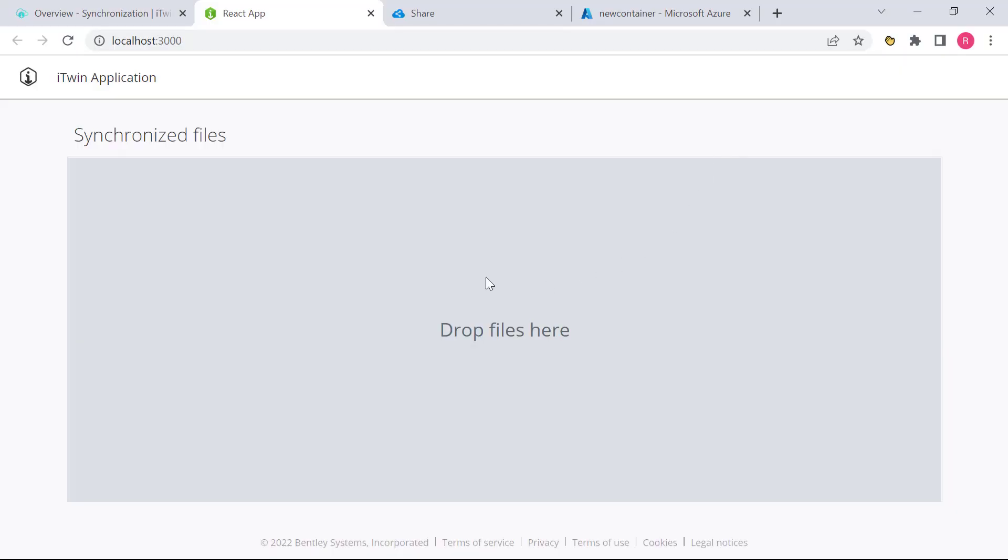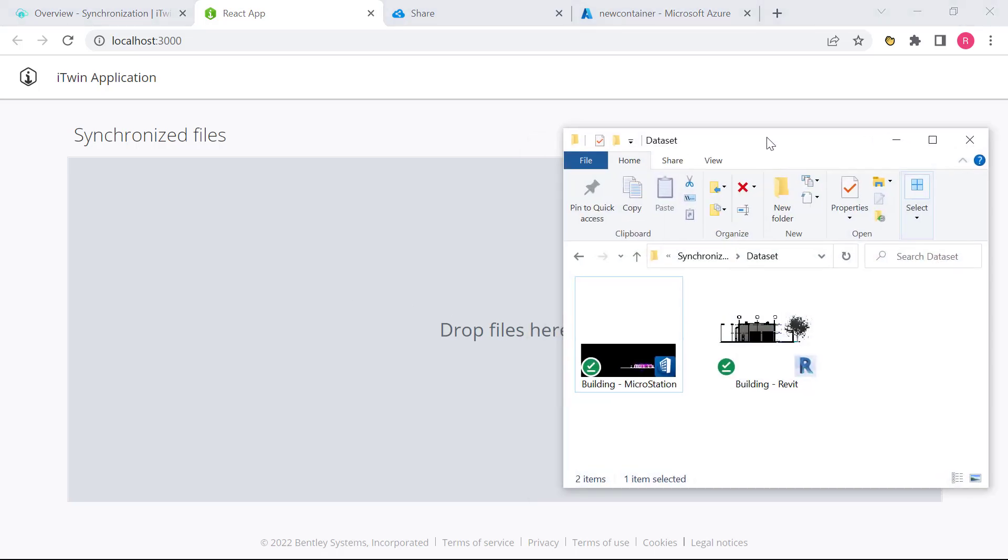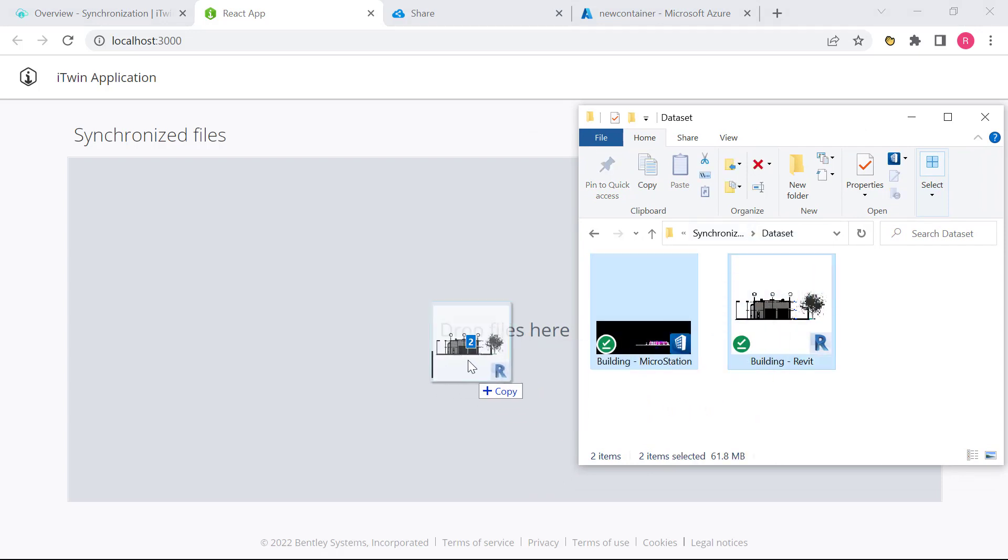So here's what the app looks like. It comes with this nice drag-and-drop area. We can literally drag our design files. So I have a couple of design files here, a MicroStation building and a Revit building, and I can select them and drag-and-drop.